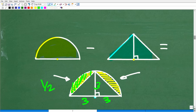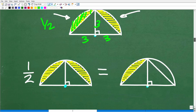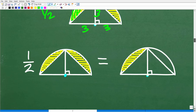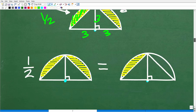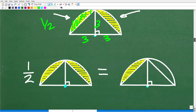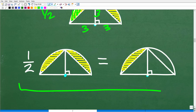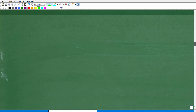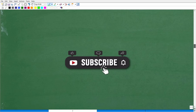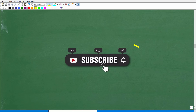Let's go ahead and get into the actual calculations right now. But first — please take a moment to quickly subscribe to my YouTube channel.